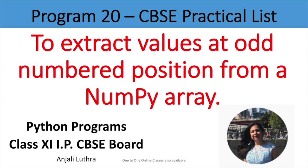The question is to extract values at odd numbered positions from a numpy array. So we need to create a numpy array with some values and extract those values which are in odd numbered positions - the first position, third position, fifth position and so on. So odd numbered positions we will show. That is what we are going to do in this program.